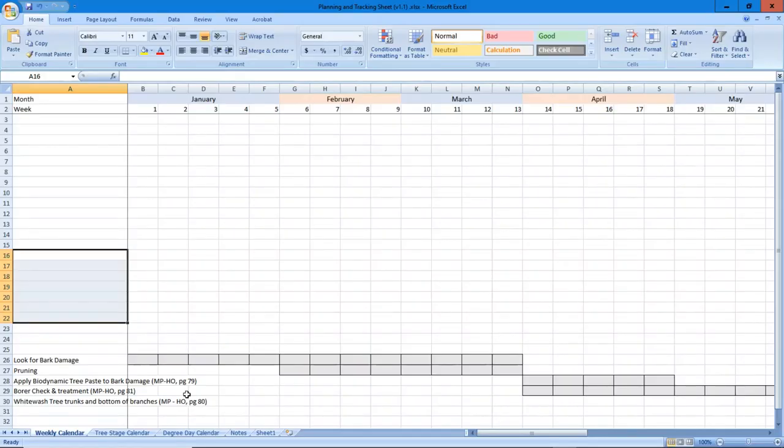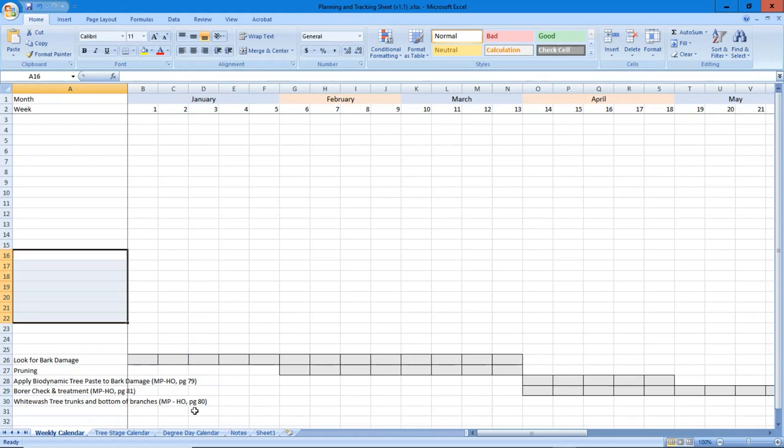I noticed he's got MP - that might be Michael Phillips Holistic Orchard. He also references what pages they are, good thinking. Tasks, reminders about where to go back. It's his calendar, how he wants to do things, but it's a nice linear go-through-the-year calendar.